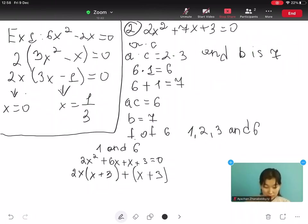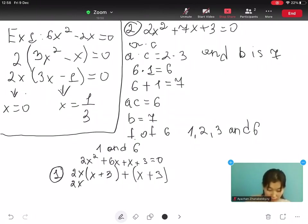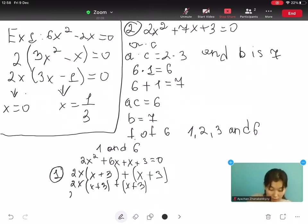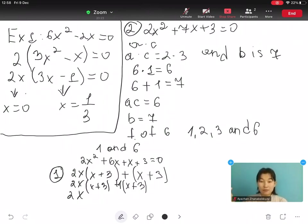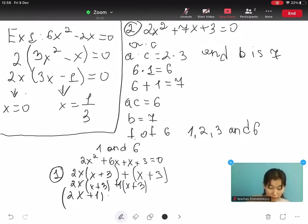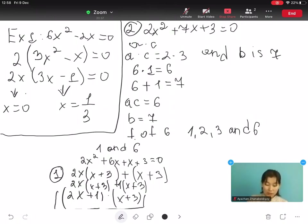So we factor it out, giving us 2x multiplied by open bracket x plus 3 close bracket plus open bracket x plus 3 close bracket, which becomes open bracket 2x plus 1 close bracket multiplied by open bracket x plus 3 close bracket. This is our factored form — this is the answer.